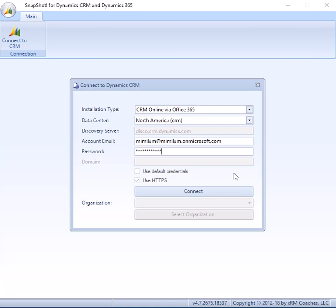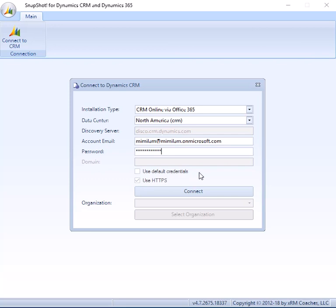And again, everything else is taken care of. So if you cannot enter something, it will be disabled. For instance, we can only connect via HTTPS to CRM Online or Dynamics 365 Online, so that's automatically checked and disabled so you can't accidentally undo it.